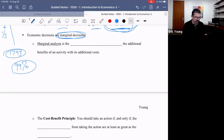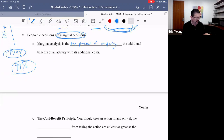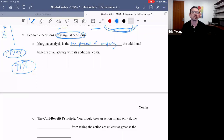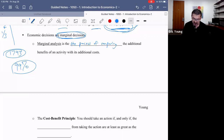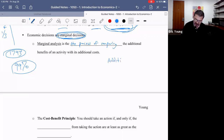Let's first define marginal analysis. Marginal analysis is the process of comparing the additional benefits of an action with the additional costs. It's common sense to do a cost-benefit analysis — is it worth it or not? But in economics, it's not just cost and benefit by itself. It's marginal analysis, marginal thinking. When you think about the term marginal, you should be thinking about additional, next, or incremental.